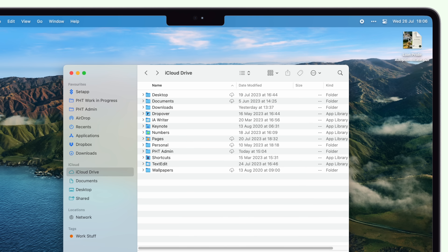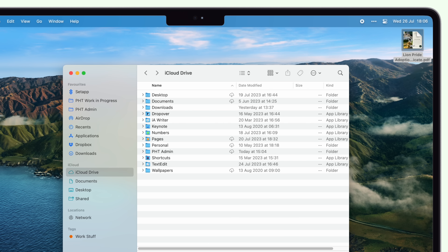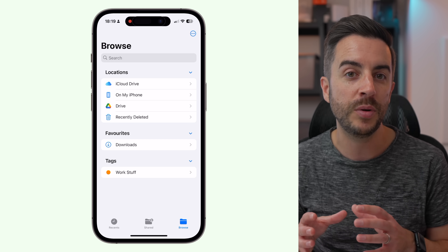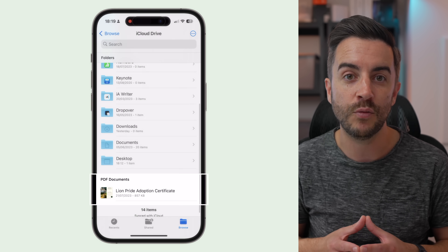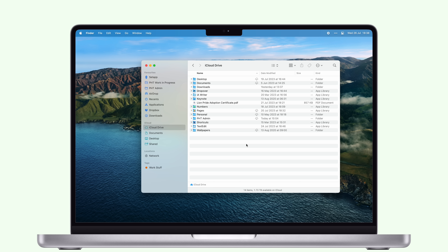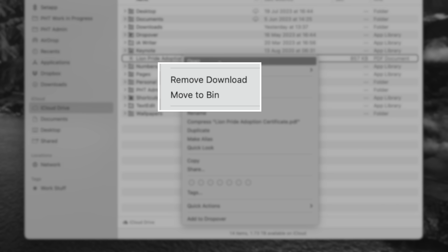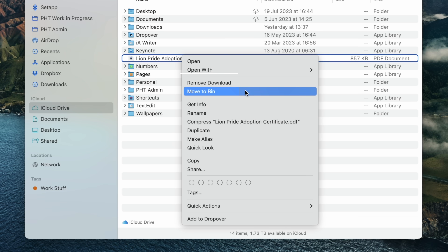To illustrate how this works, here's a PDF I've got stored locally on my Mac. I'm going to open Finder and drop the PDF into iCloud Drive. It's a deliberately small PDF so it won't take long to upload, but if I grab my iPhone — which is logged into the same iCloud account — I can open the Files app and see the PDF right there and ready for me. If I right-click this file on my Mac, notice we've got two options for removing this file: we can move it to the bin, or we can remove the download. If we move it to the bin, the file will be removed from my Mac but also from iCloud, so it's deleted everywhere.